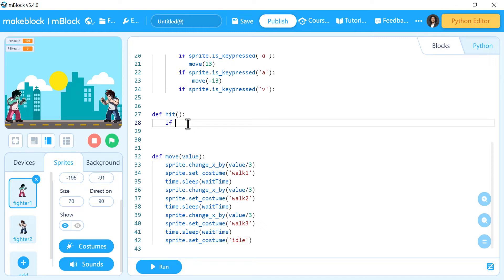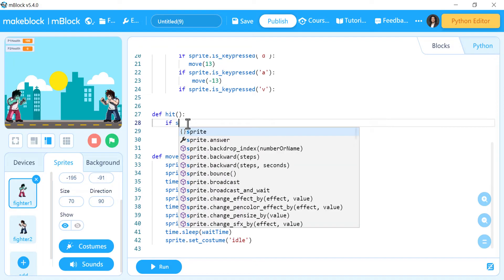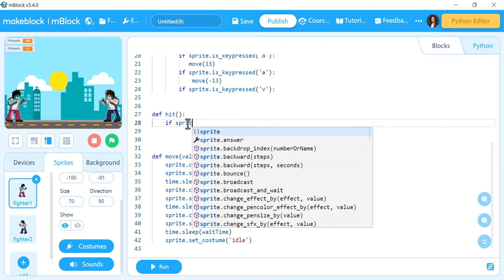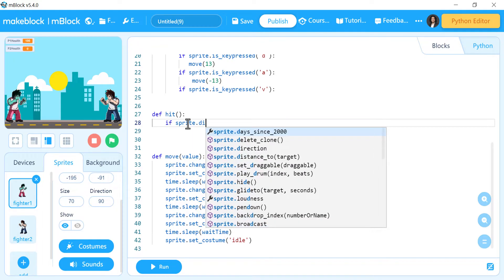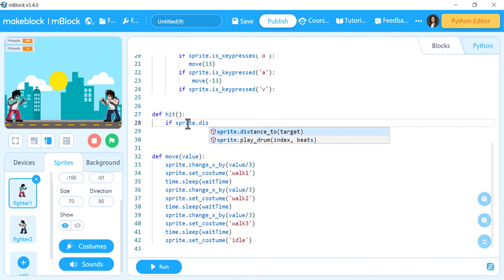Hello everybody! In today's lesson we are in the second part of the fighter game — multiplayer fighter game. We want to make the hit function. The hit function will happen if the fighter is near the other fighter.